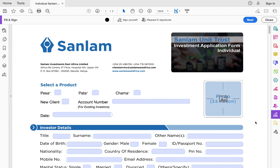I'm going to show you how to fill the individual Sanlam money market fund application form. I consider Sanlam money market fund to be one of the best money market funds in Kenya for various reasons. Number one, they have the lowest management fees at 1.2 percent, while other money market funds in Kenya charge management fees of between 2 and 2.2 percent. Sanlam also has excellent customer service, which makes it my money market fund of choice.